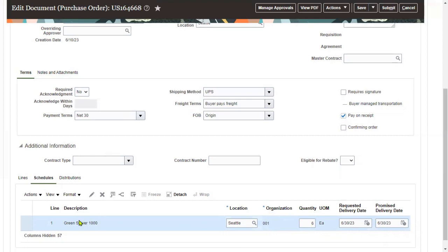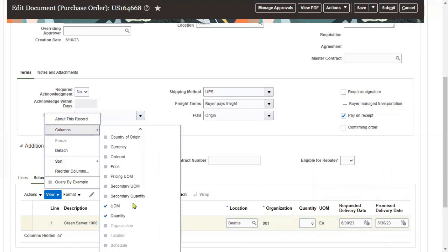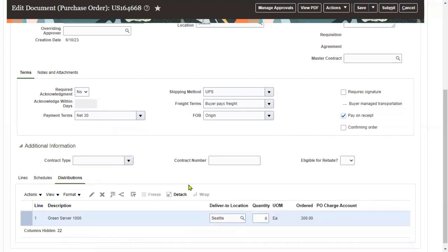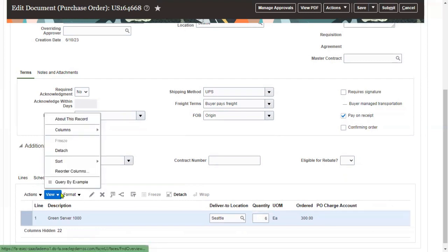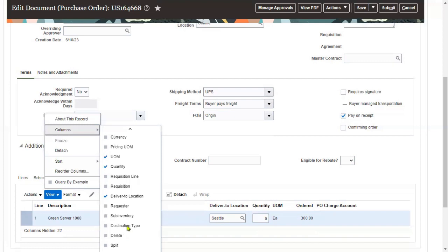We can see only a few columns in the shipments view; to see all other columns we go to the View menu and select Columns. All of these fields are at the shipment level. Distributions are the accounting information — whatever the expenditure charge account we have, that will appear here. From View menu Columns we can also find the variance account, accrual account, and other information.